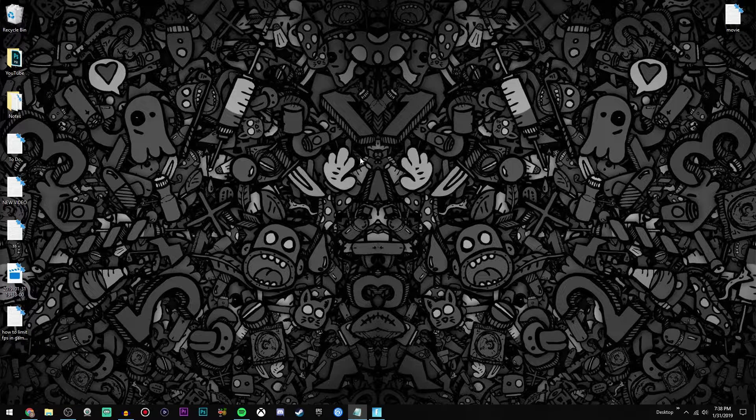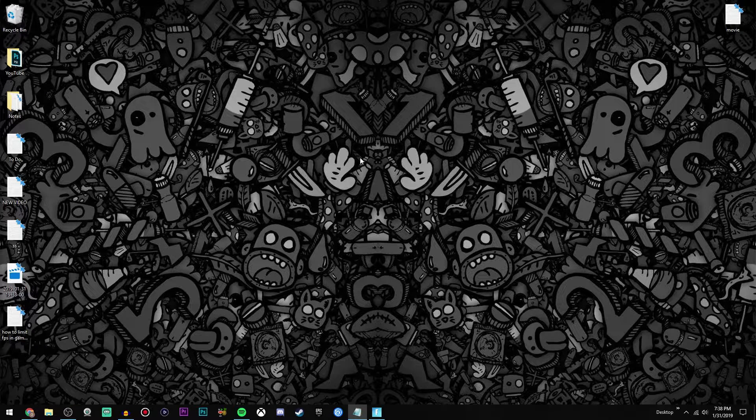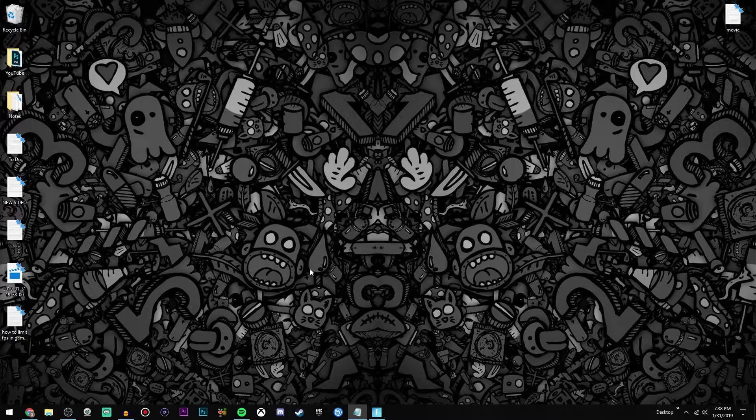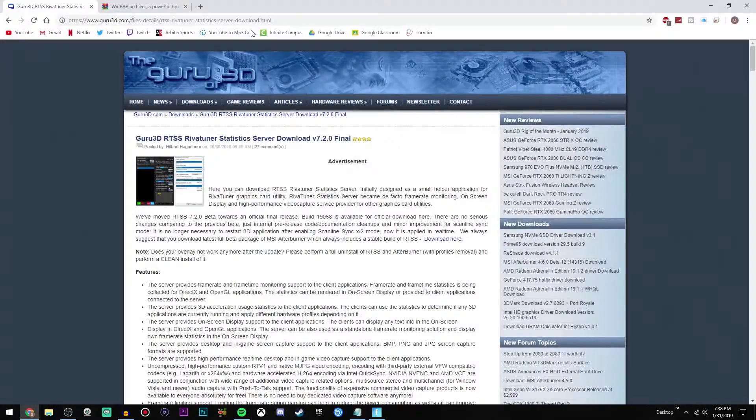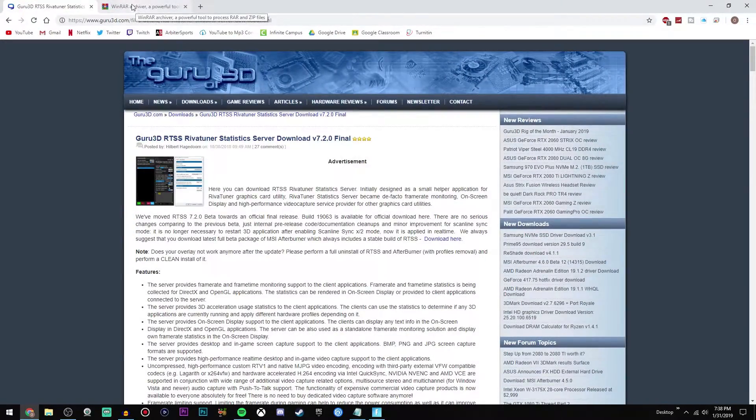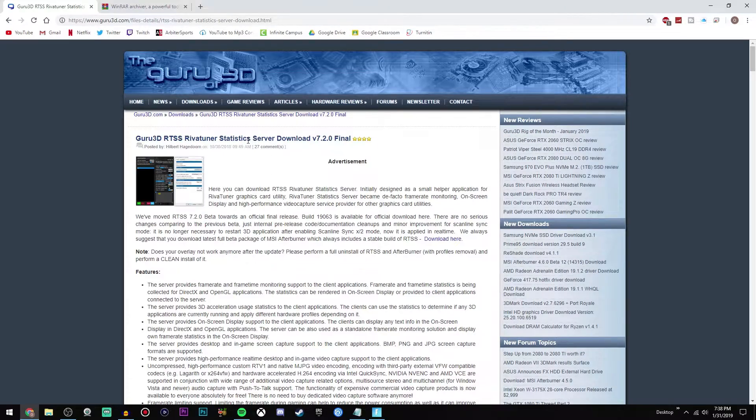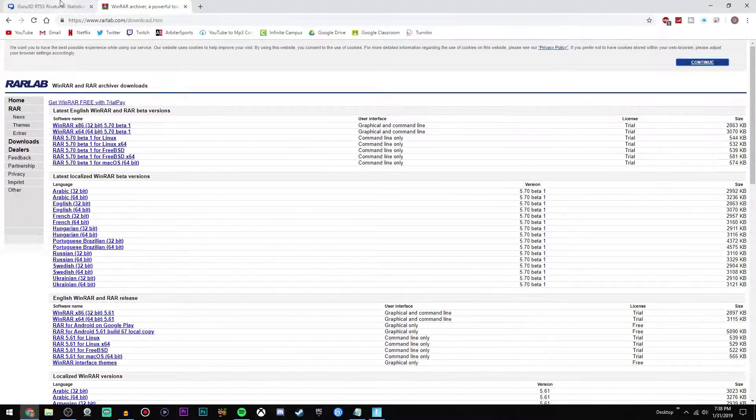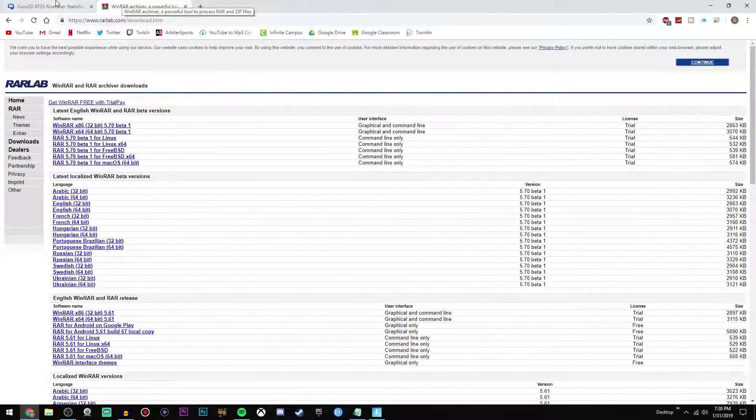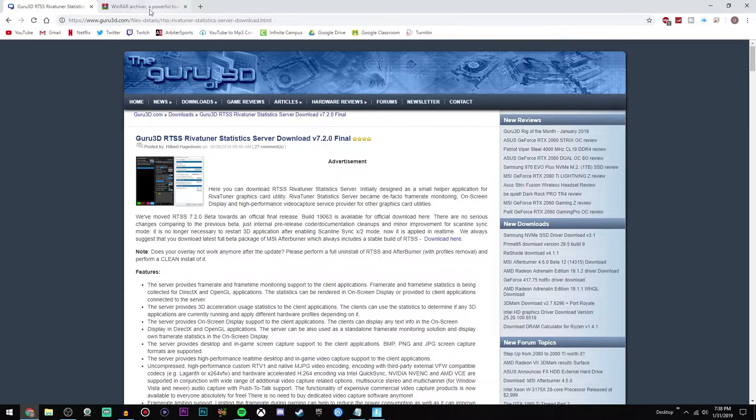So first of all, of course minimize your game. Now there's only going to be two things you need to download, one of which you guys probably already have, and that is WinRAR and RivaTuner Statistics Server. Both of these links will be down below in the description.